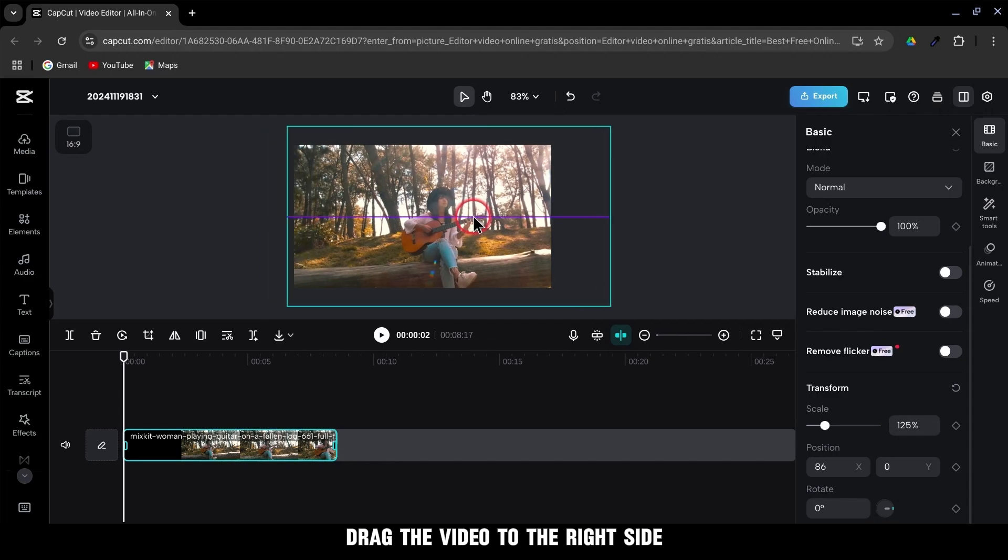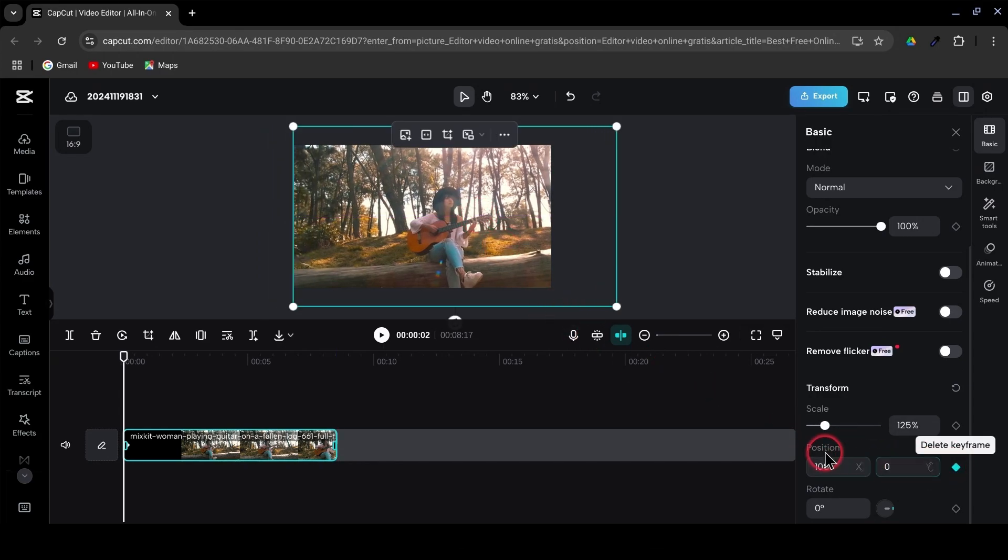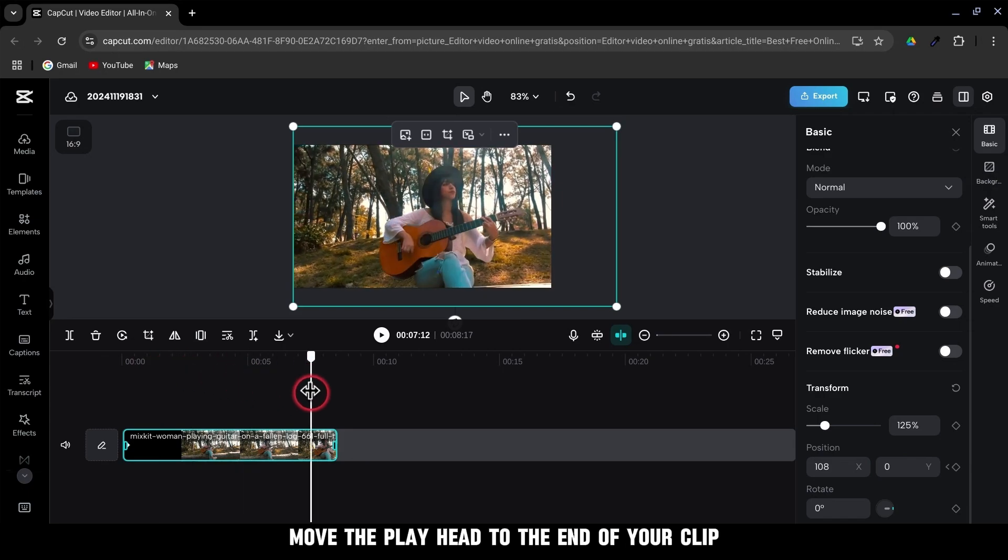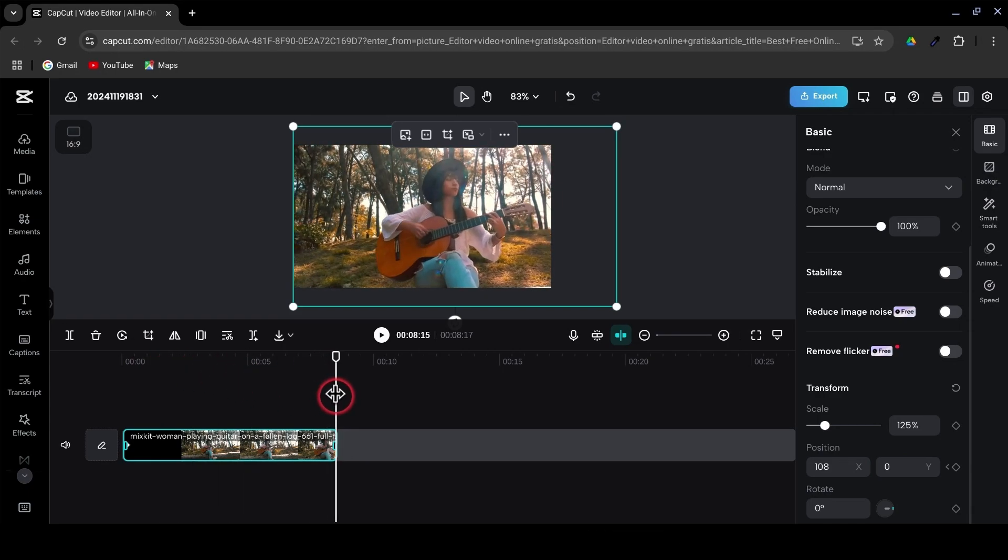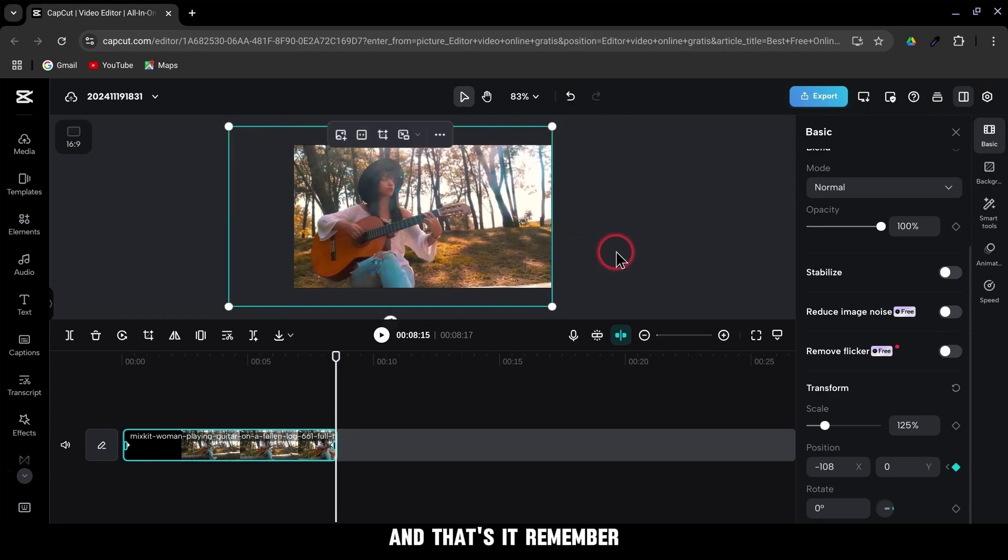Drag the video to the right side. Then add a keyframe at this position. Move the playhead to the end of your clip and drag your video to the left side. And that's it.